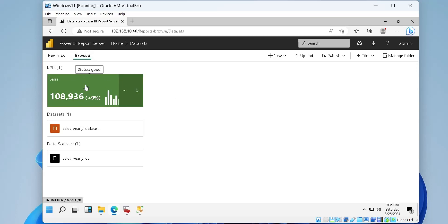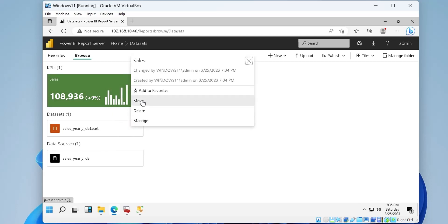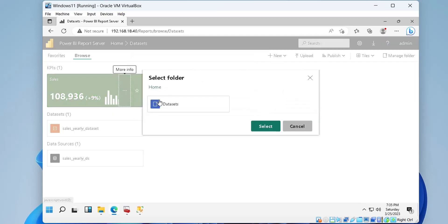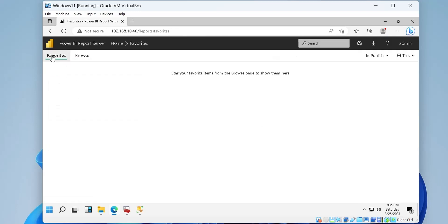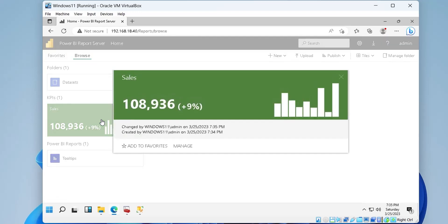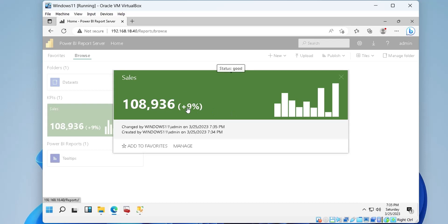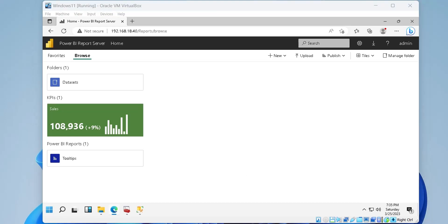We can also move an object from one place to another. Like we will move this KPI from data sets folder to home. And that concludes our today's tutorial. Thanks for watching. We hope you liked our tutorial. Don't forget to like and subscribe for more tutorials and updates.